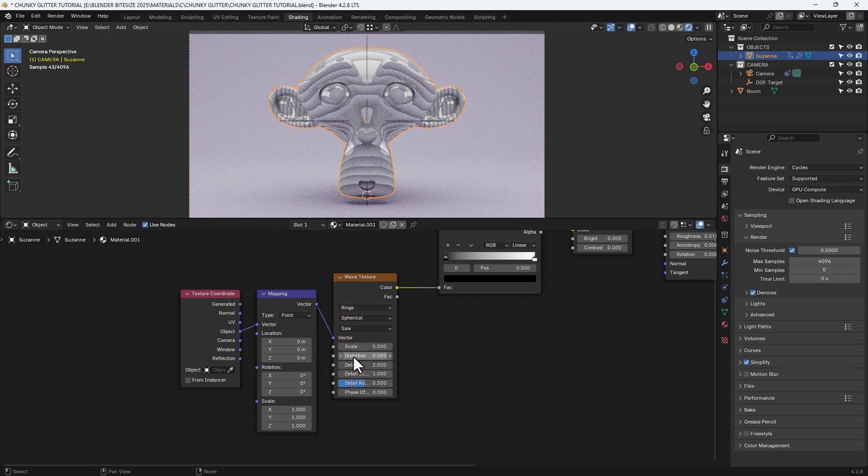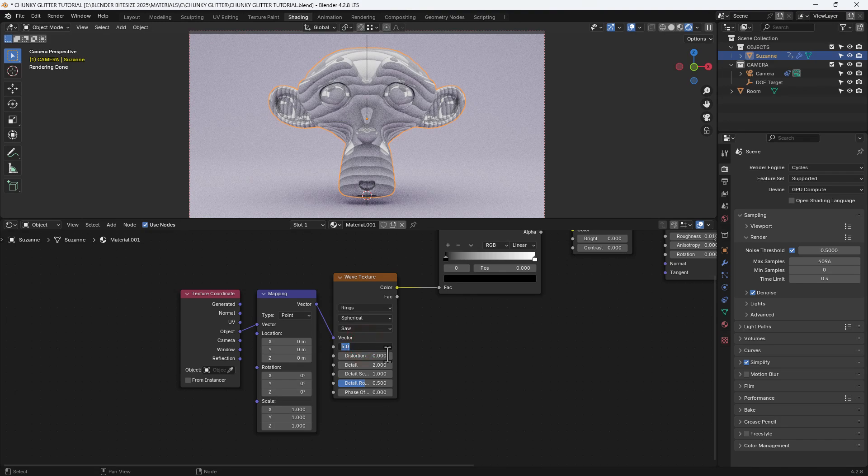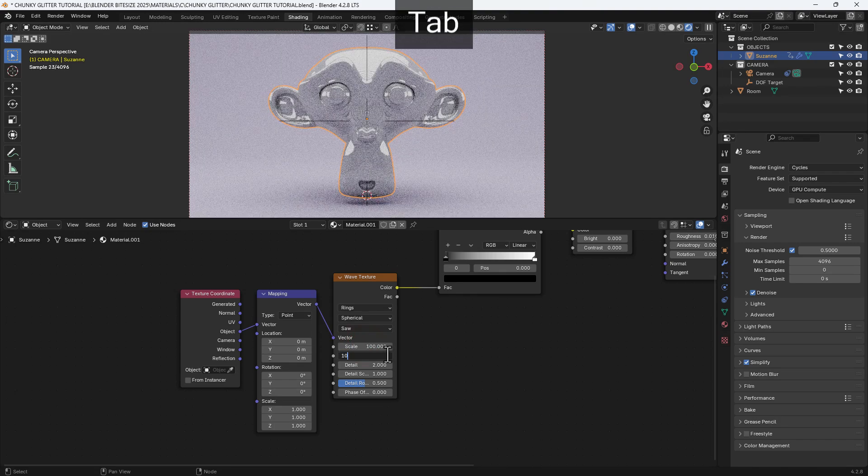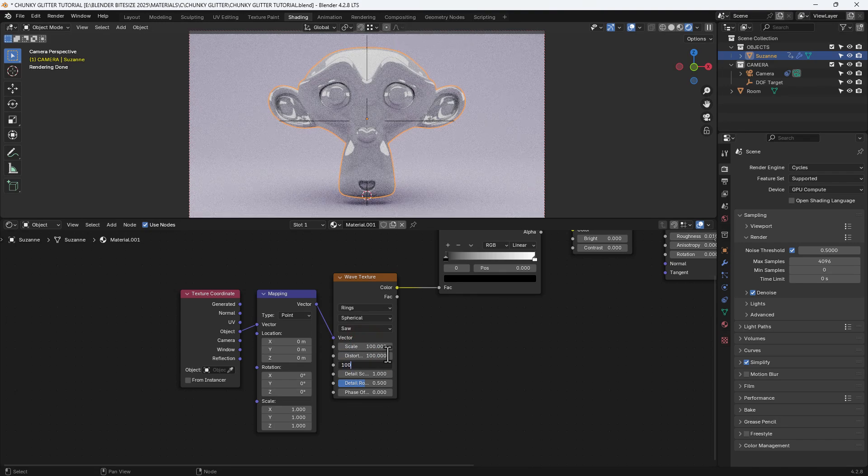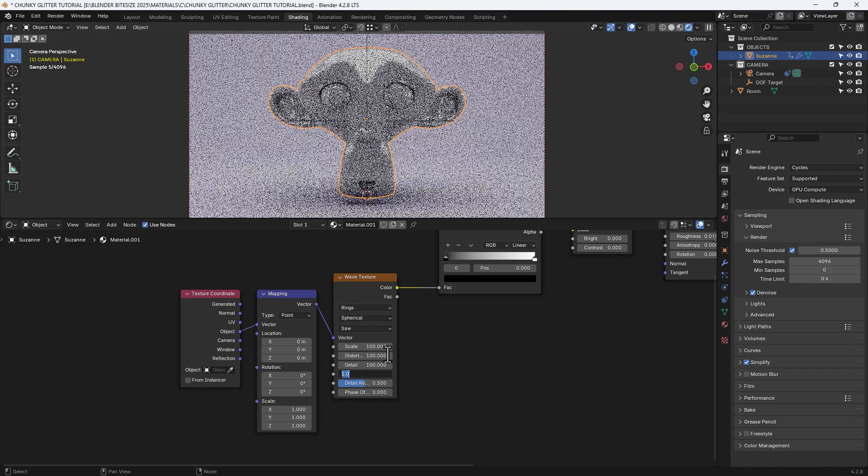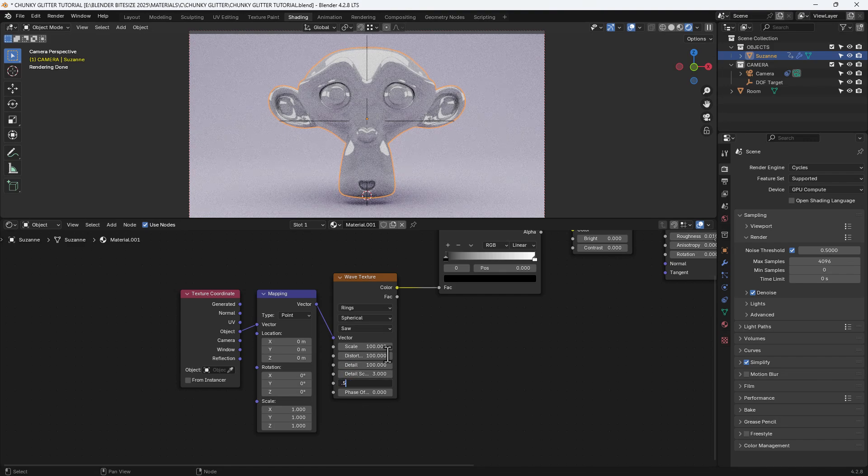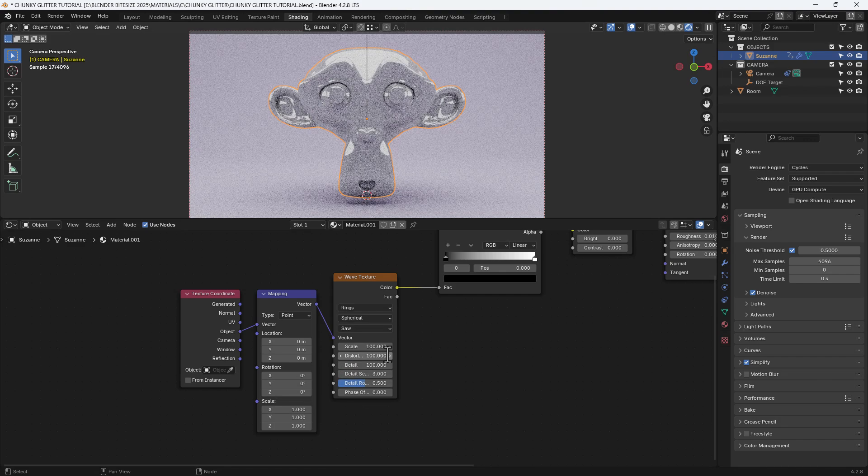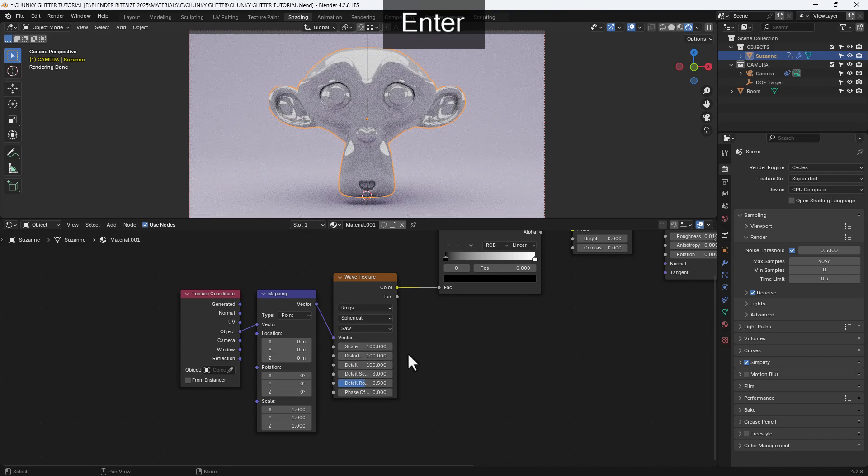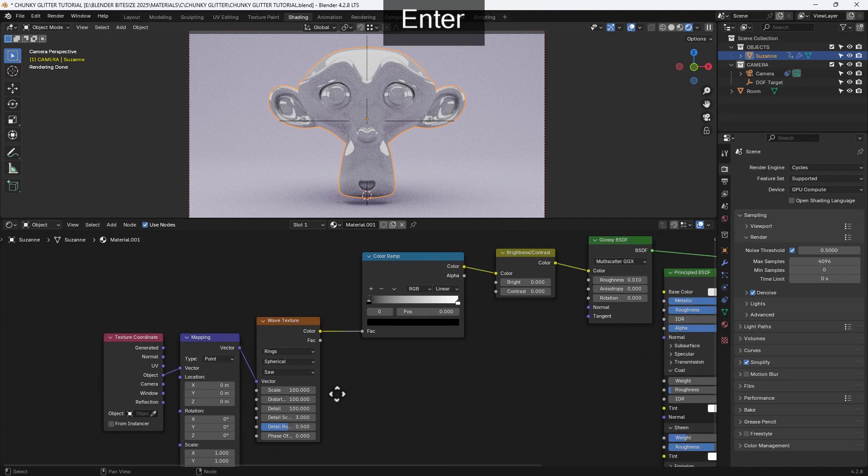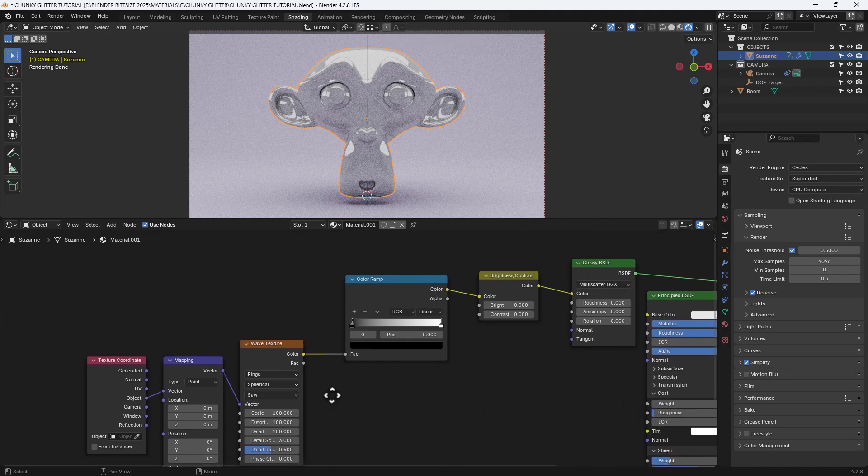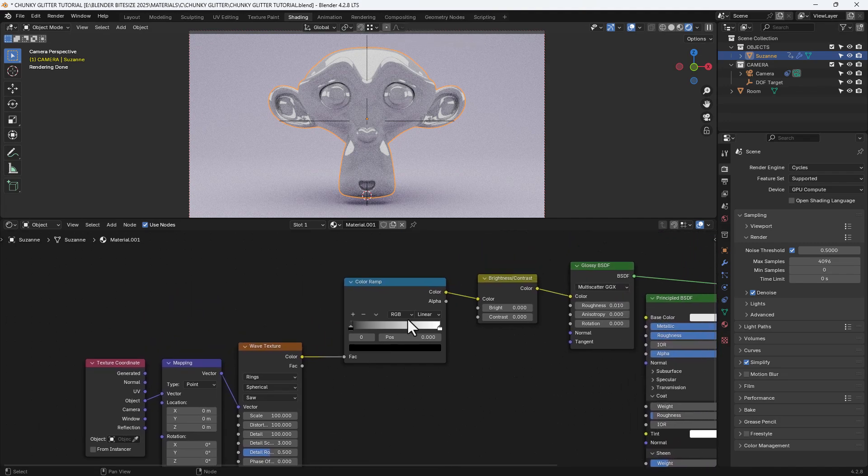In fact actually now I'm going to change it to saw. Scale I'm going to set as 100, distortion at 100, detail at 100, detail scale to 3 and roughness to 0.5.